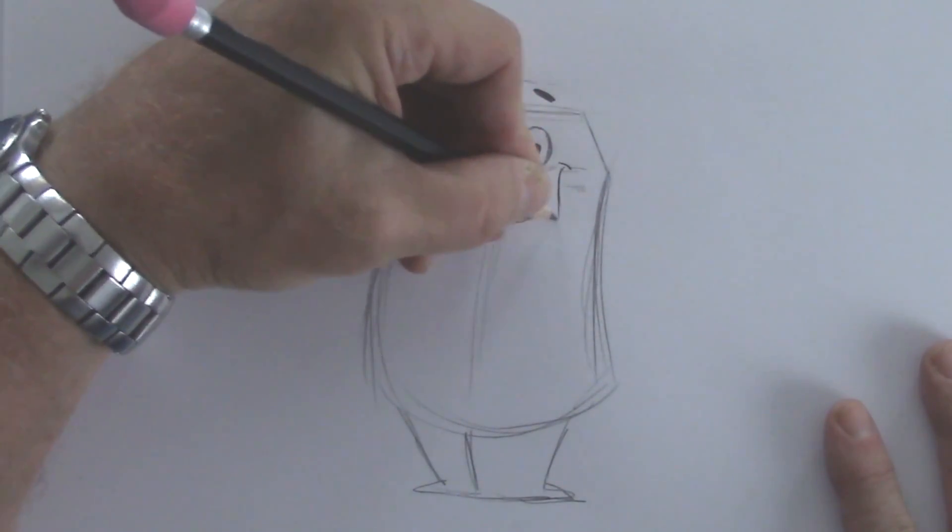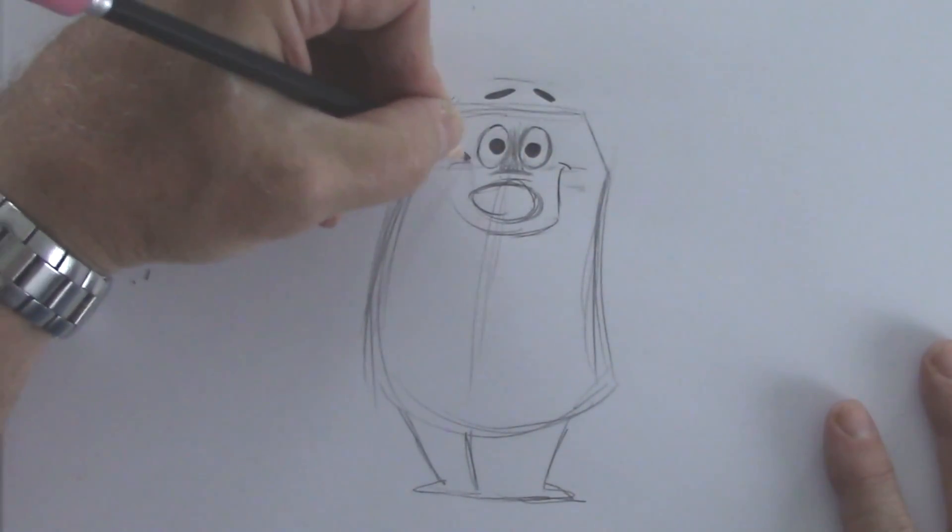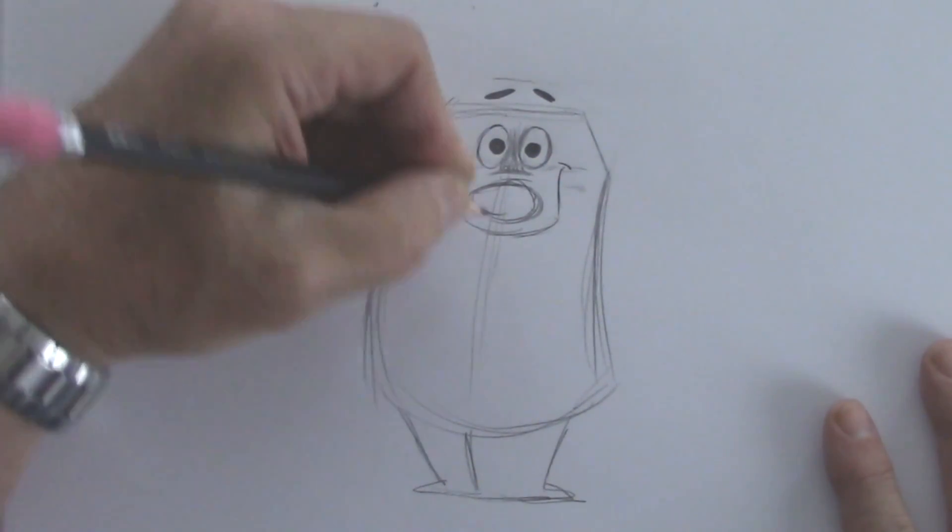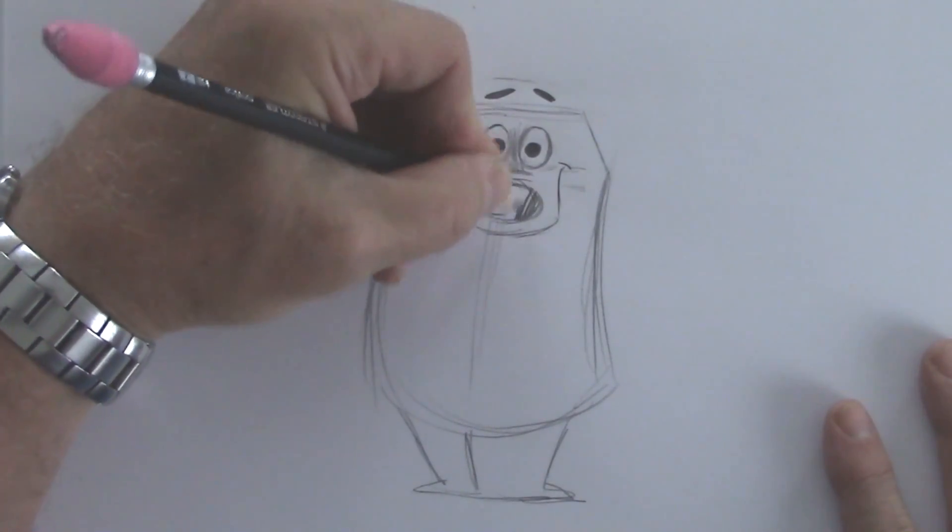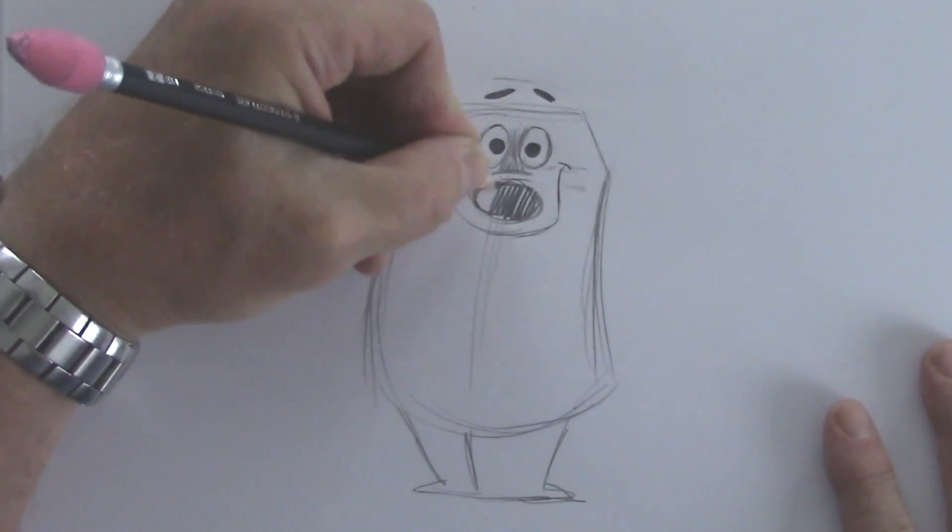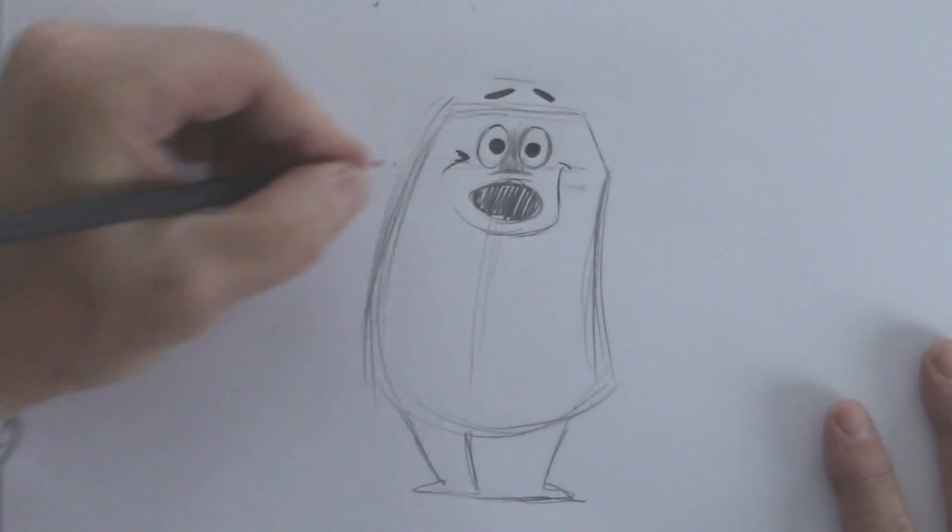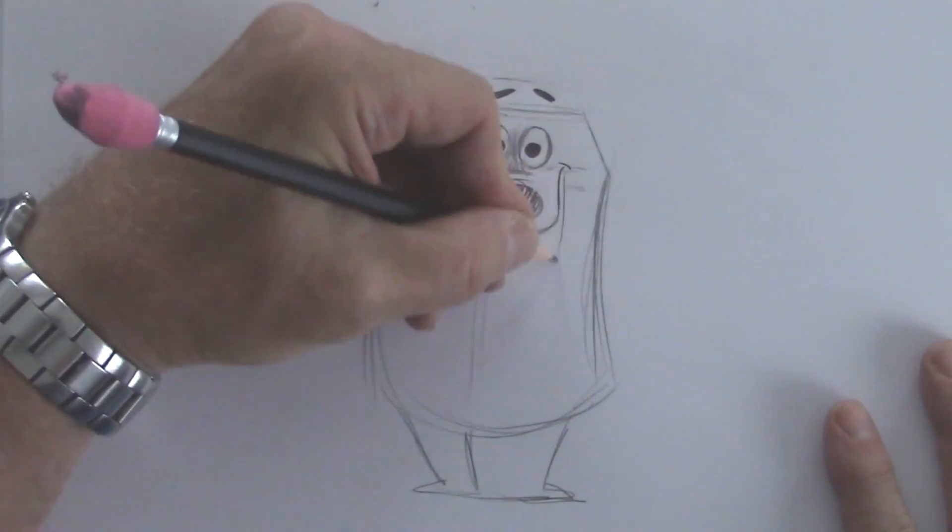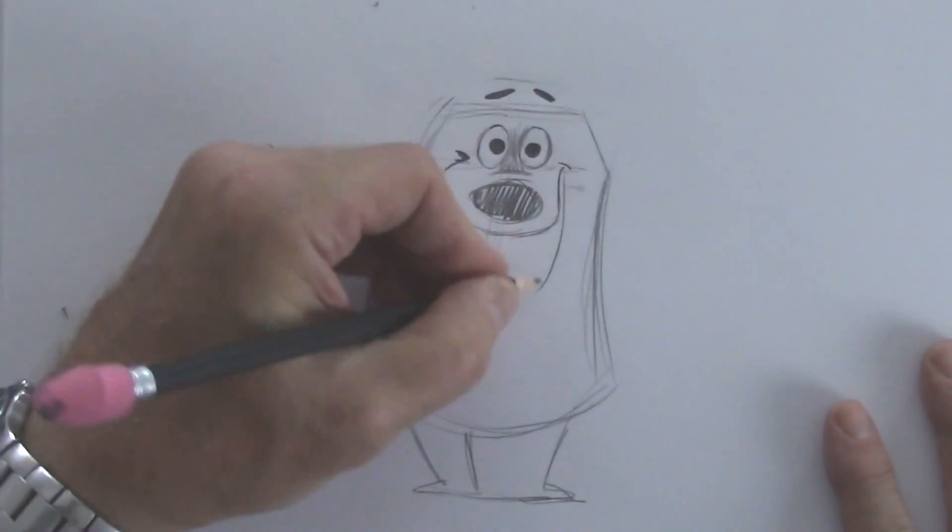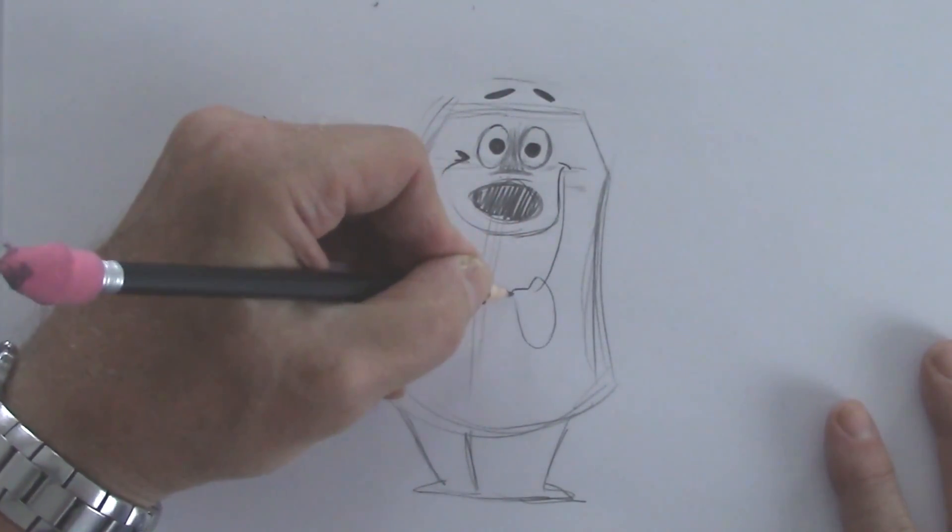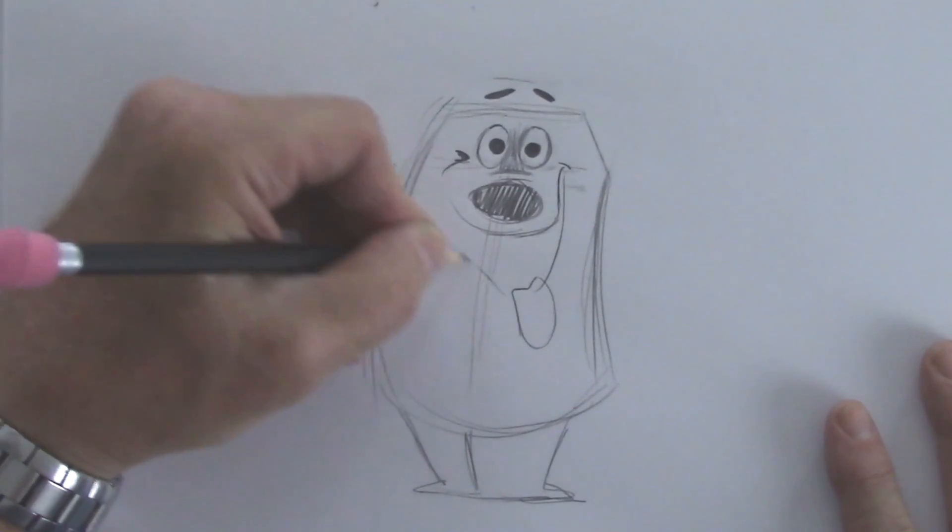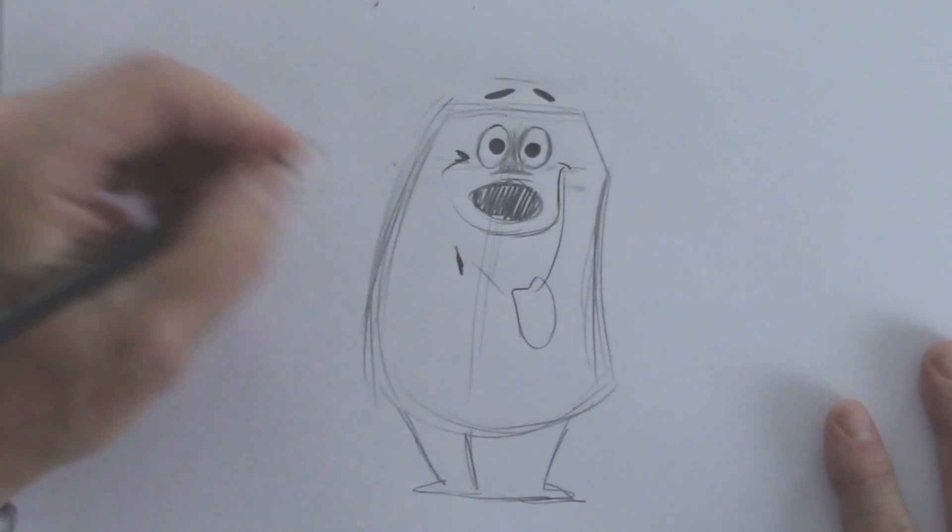And a wild smile. Let's bring that mouth down really low. But we're going to bring a tongue out right here. See like that.